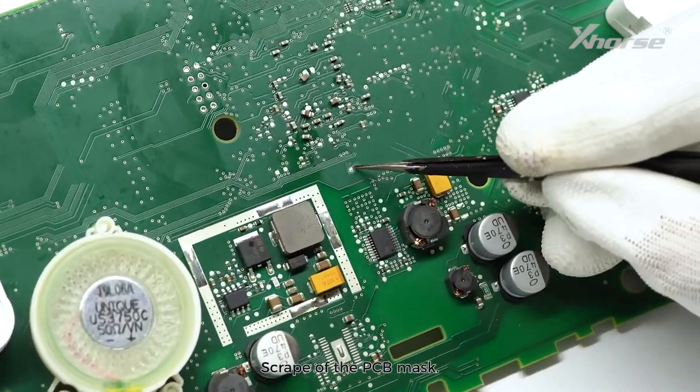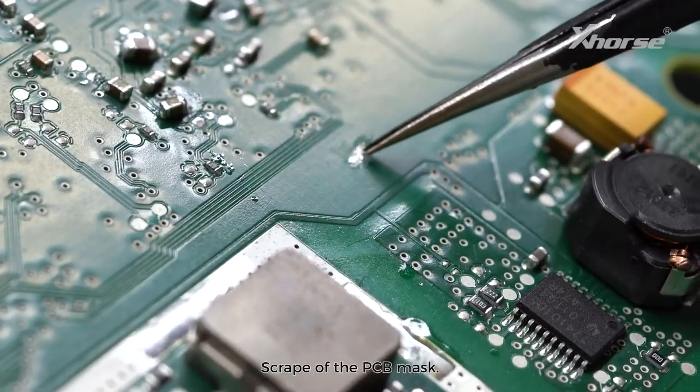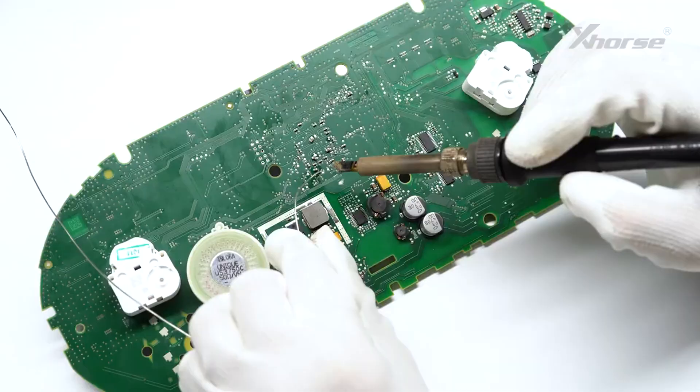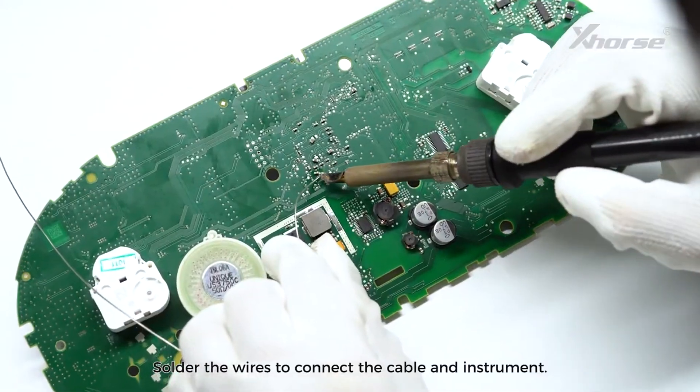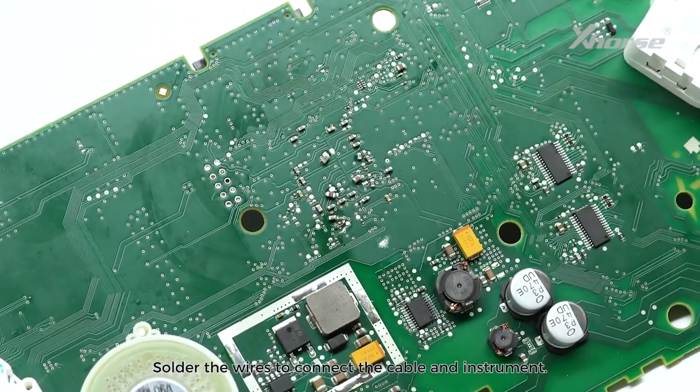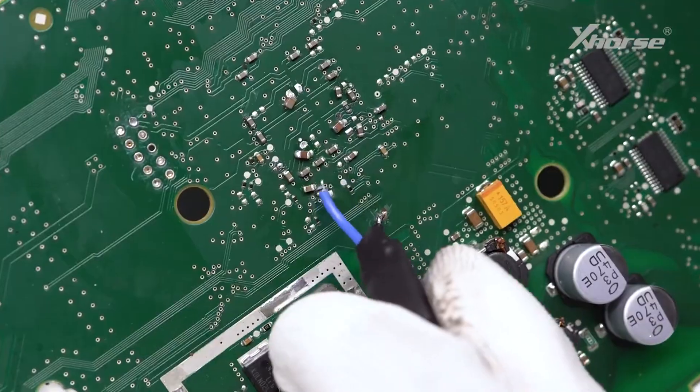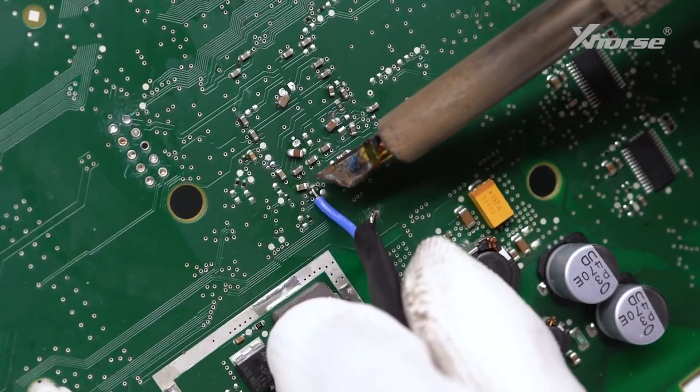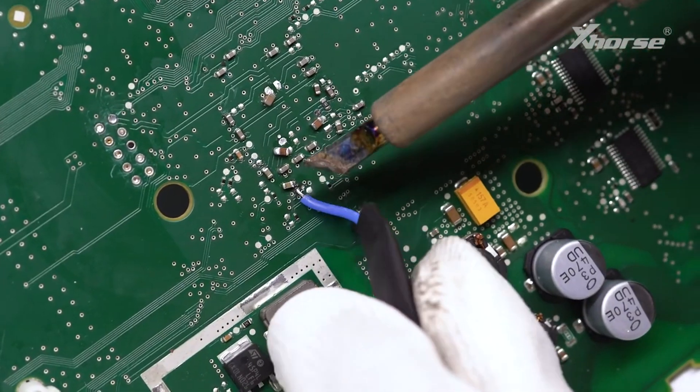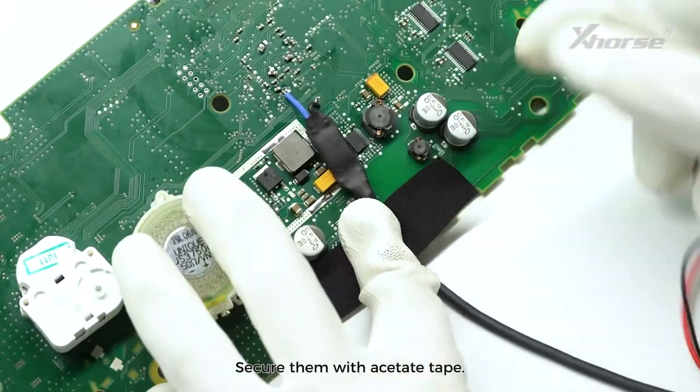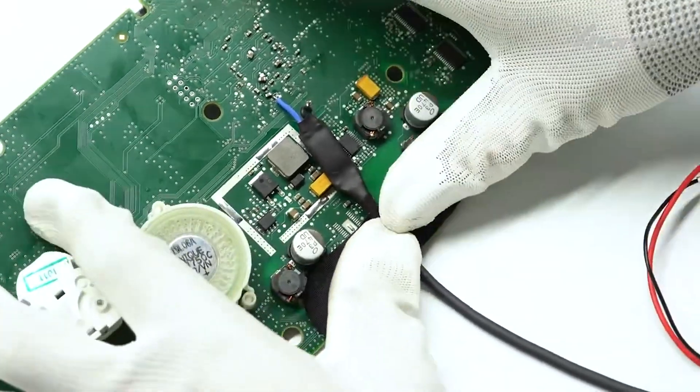Scrape up the PCB mask. Solder the wires to connect the cable and instrument. Secure them with acetate tape.